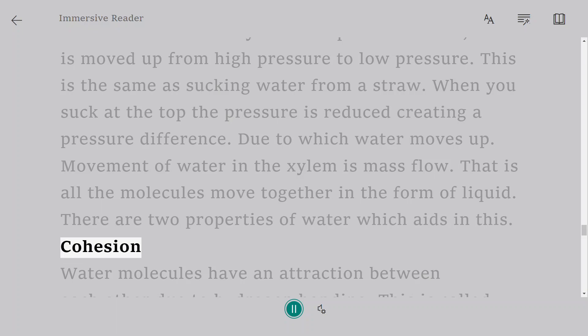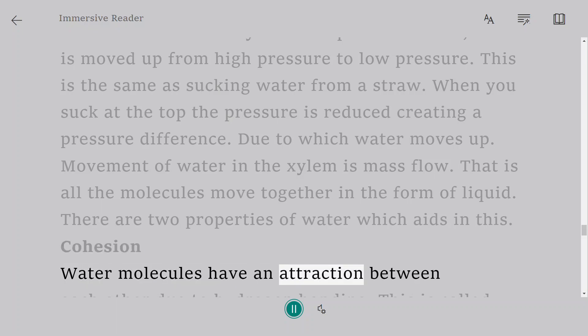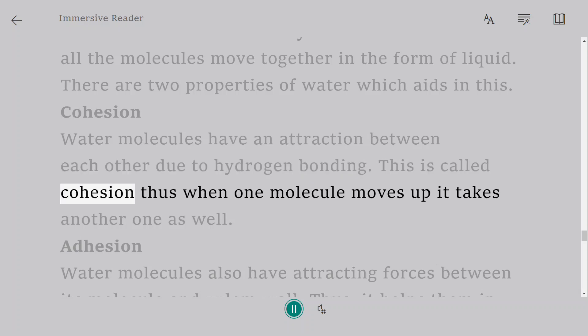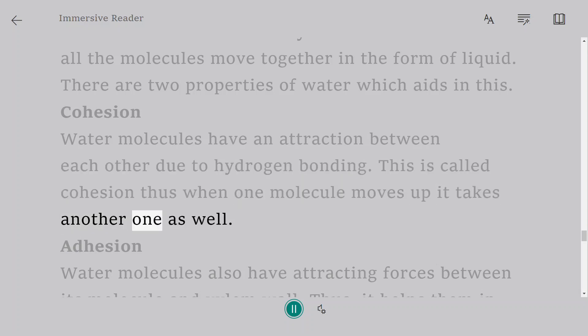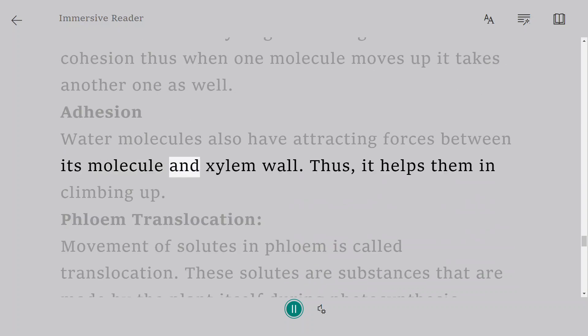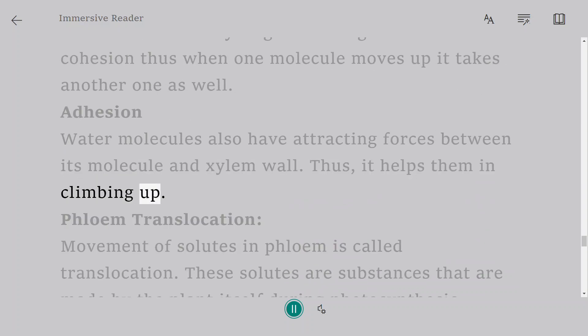Cohesion: Water molecules have an attraction between each other due to hydrogen bonding. This is called cohesion. Thus, when one molecule moves up, it takes another one as well. Adhesion: Water molecules also have attracting forces between its molecule and xylem wall. Thus, it helps them in climbing up.